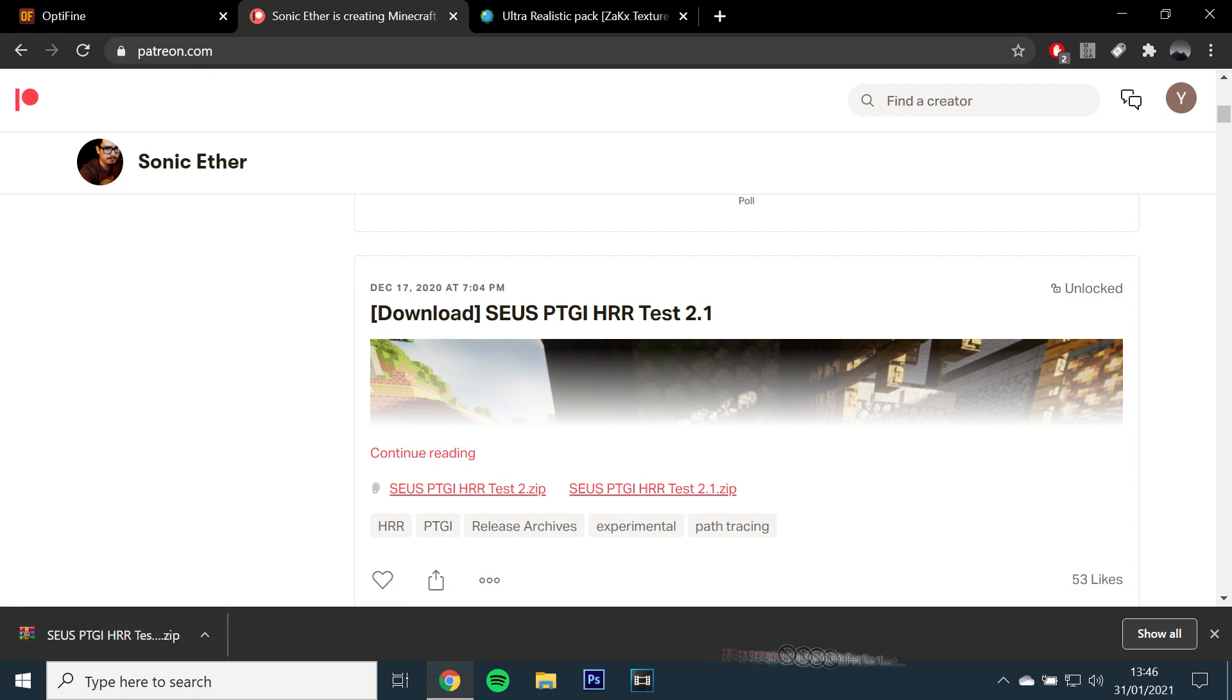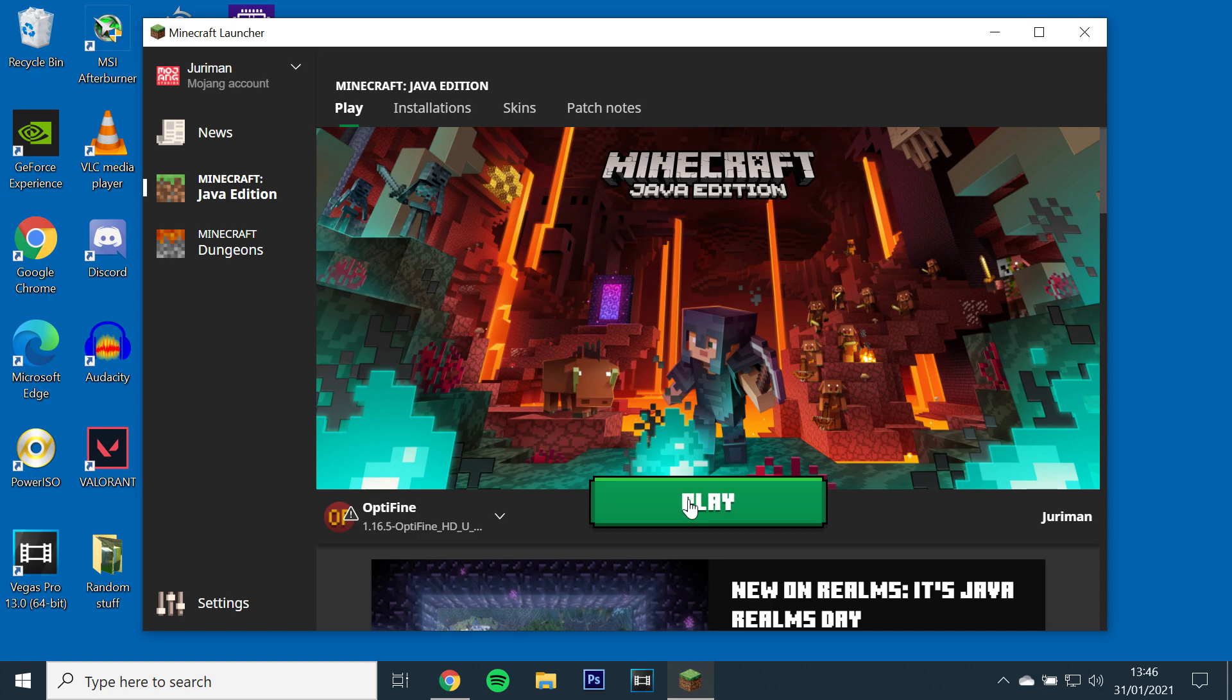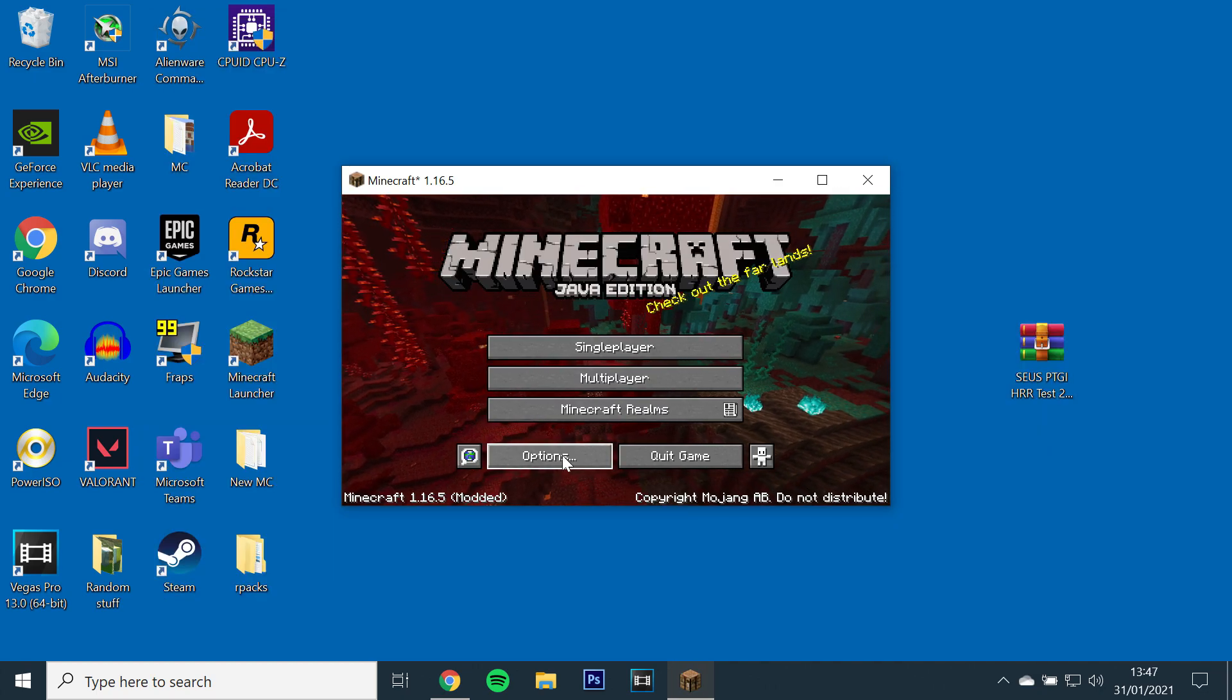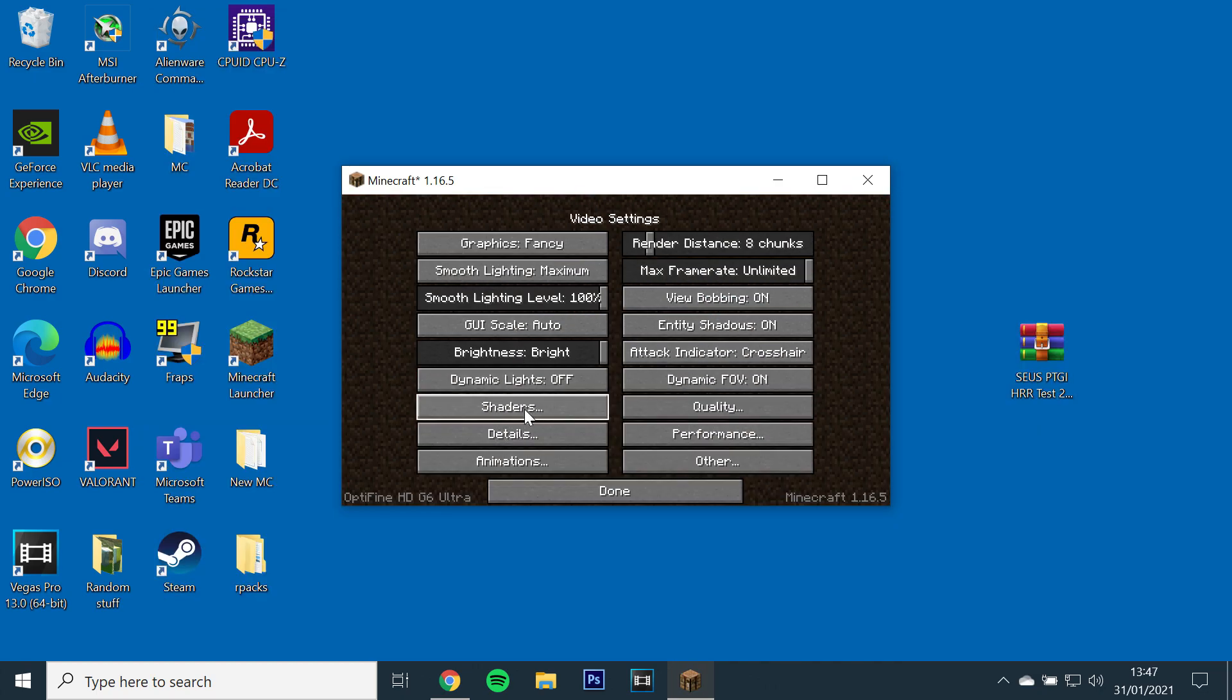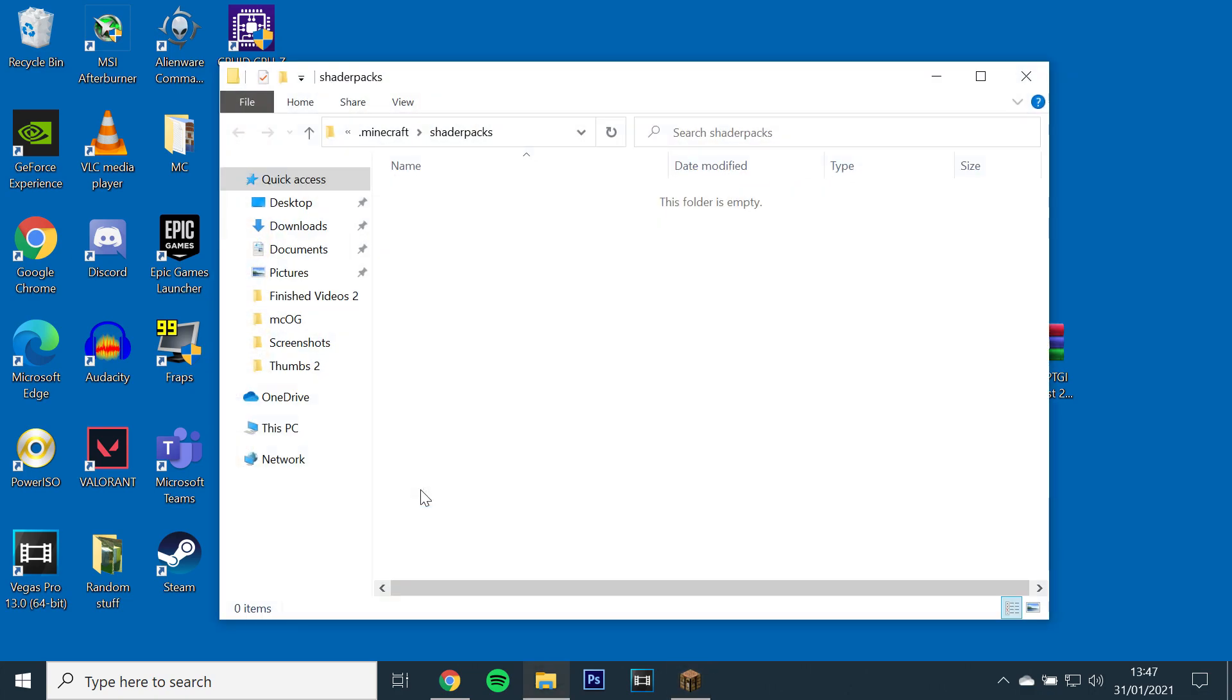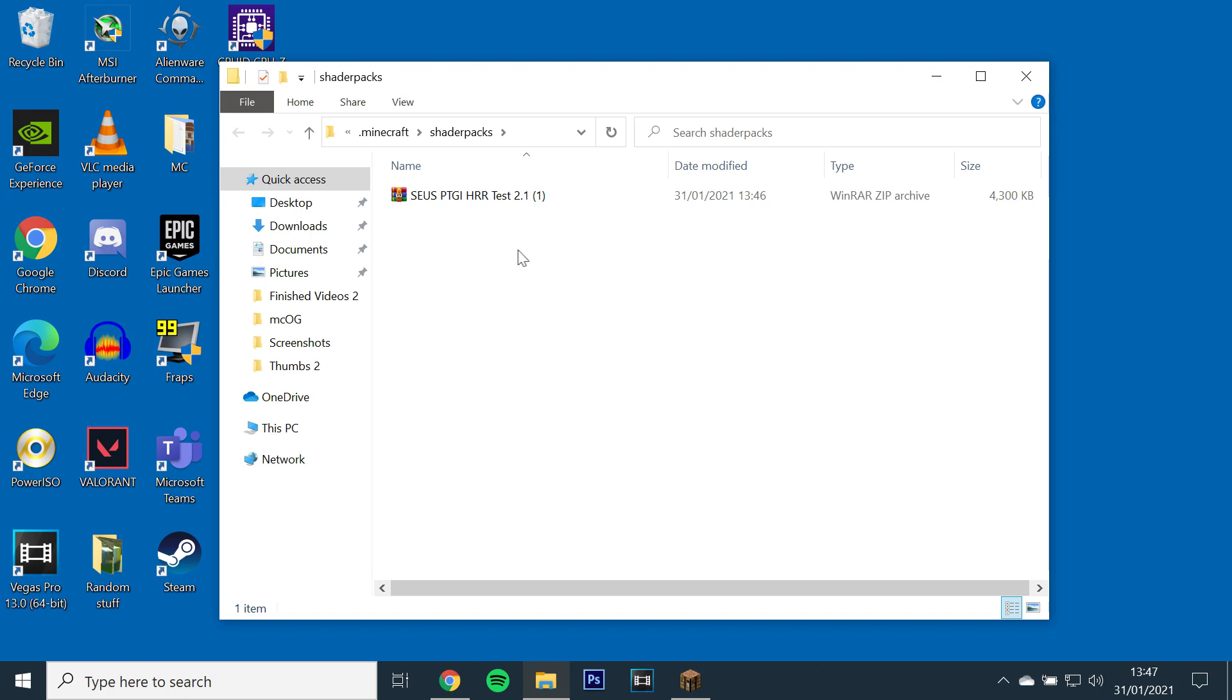After you have downloaded Zeus PTGI 2.1, launch Minecraft with Optifine, go to options, video settings, shaders and open the shaders folder. Just drag and drop the Zeus zip file into the folder.